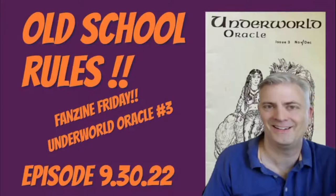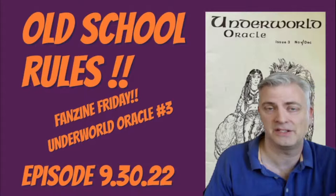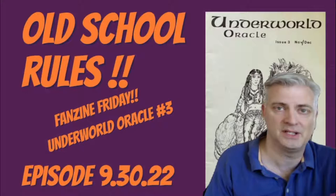It's Friday again. It's time for the next in our series, Fanzine Friday. Today we're taking a look at the Underworld Oracle, number 3, from December of 1977. Please stick around.